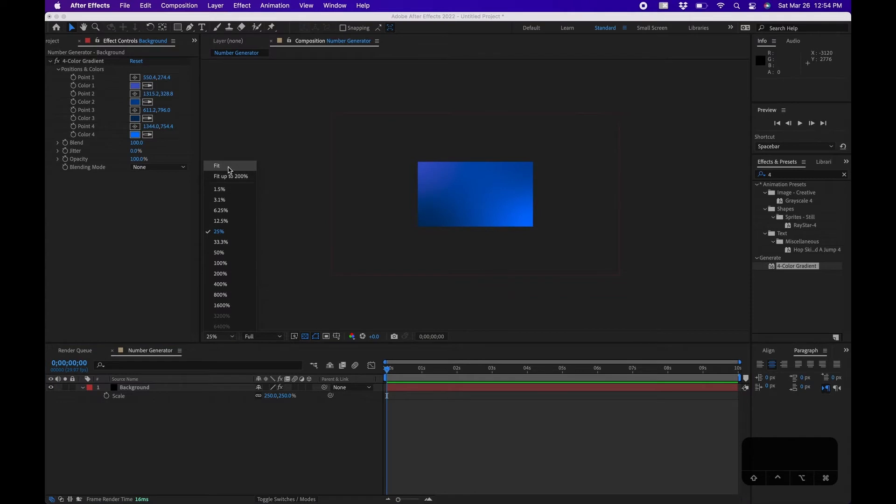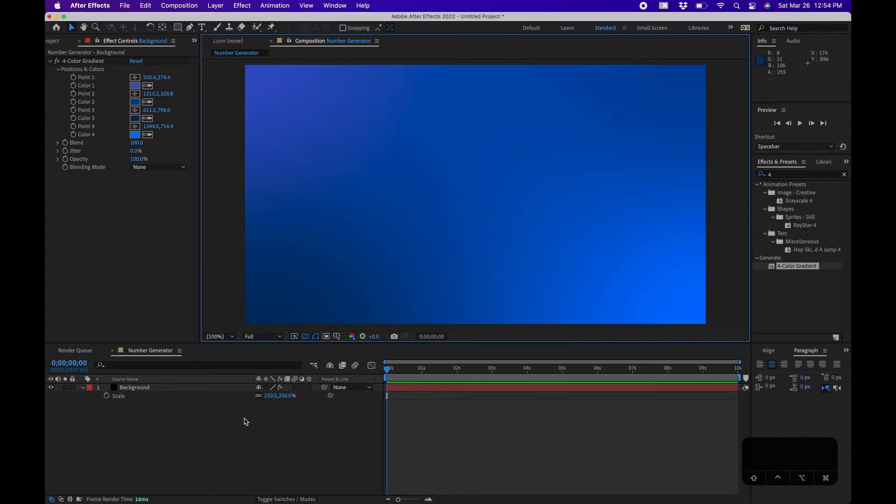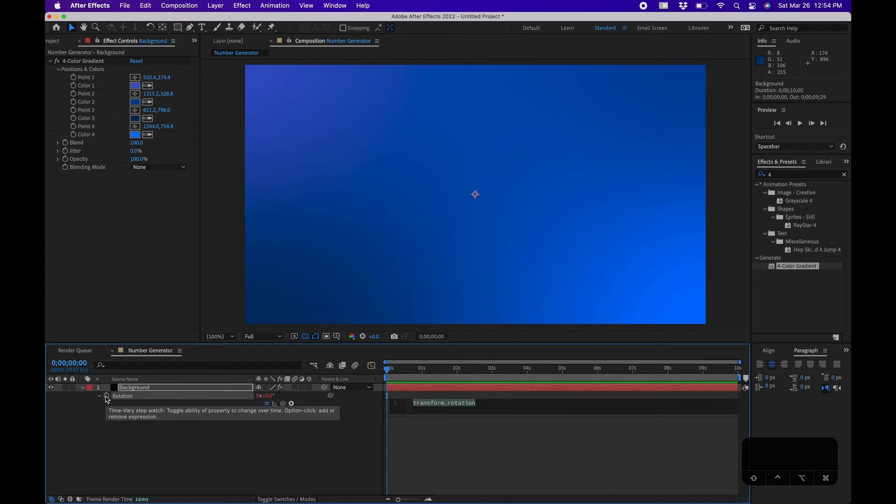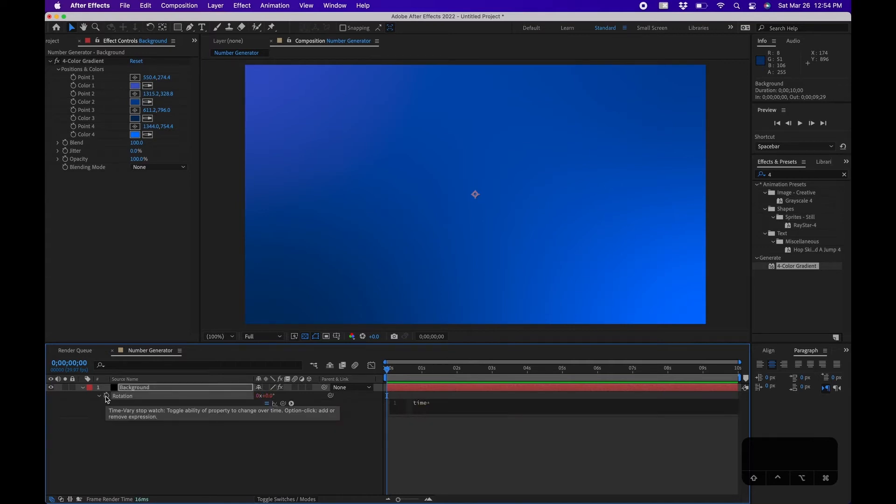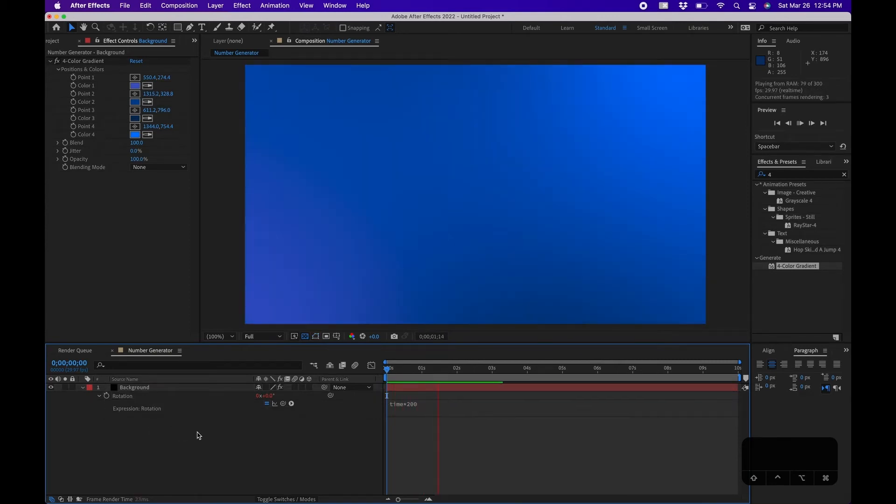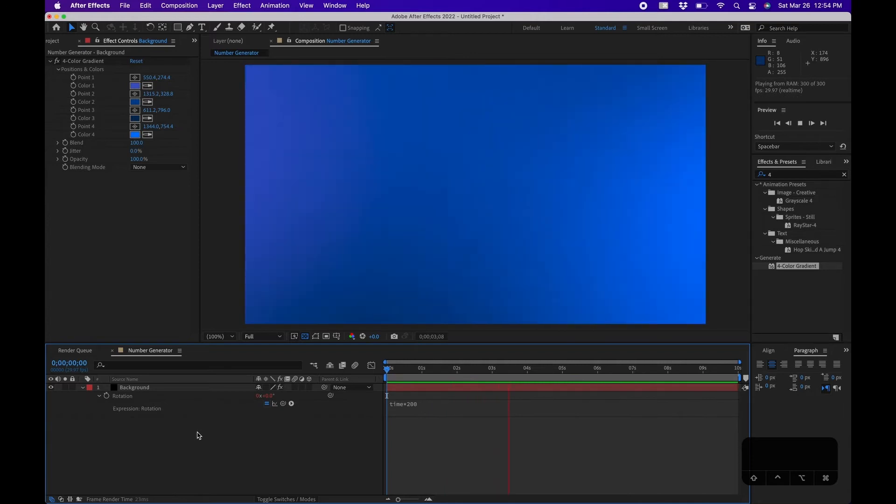So now I'm going to go back to Fit. Now let's rotate this. If we bring up Rotation, what I'm going to do is Option-click on the Rotation stopwatch and type in "time times 200". If you click off and click Play you'll notice that we have a nice fun color effect kind of swirling in the background.